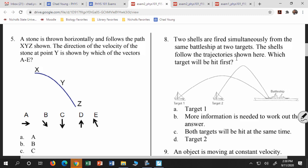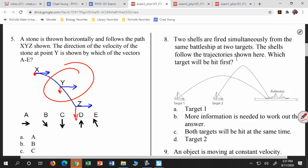Number five: a stone is thrown horizontally and follows the path X, Y, Z. What is the direction of the velocity vector at point Y? The x-velocity vector is always the same constant value, and the y-velocity is initially zero but gets bigger in the negative direction. Adding those two vectors using the tail-to-tip method gives a net velocity pointing down and forward — so the answer is B.